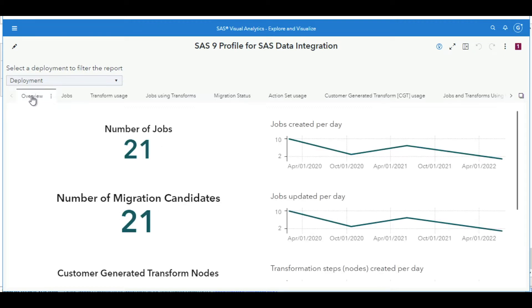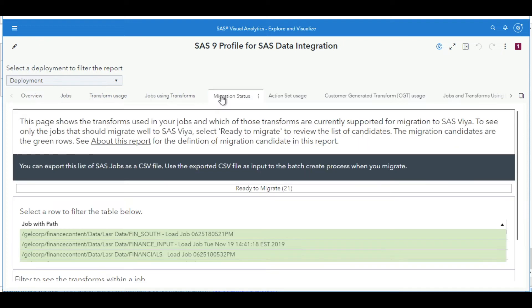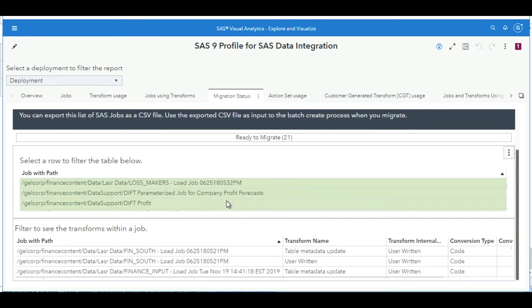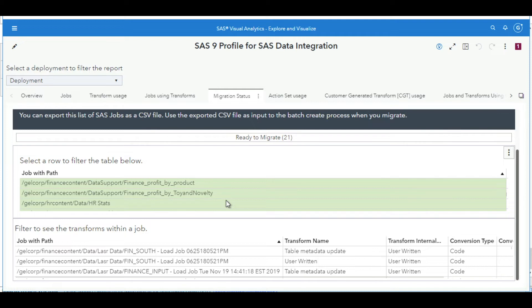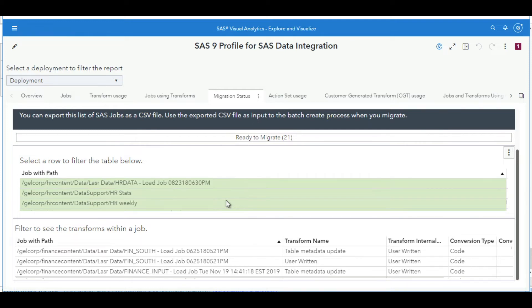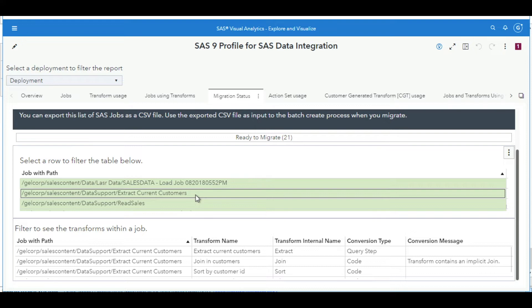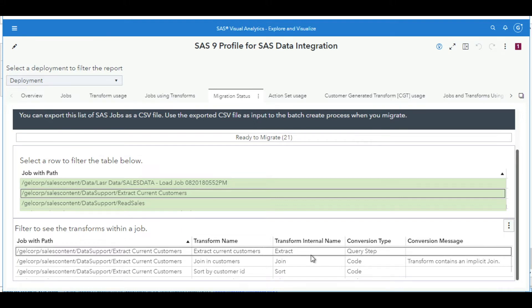We see a list of jobs that are ready to migrate. I can see the number of jobs I have in the candidates for migration, but migration status gives us the details. The table at the top shows us what jobs will migrate. If we select that job, then below the table displays the transforms in that job. We can see the extract will become a query step. The sort becomes a code step.